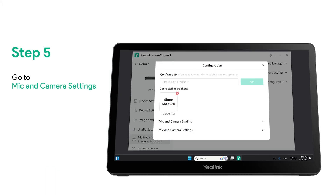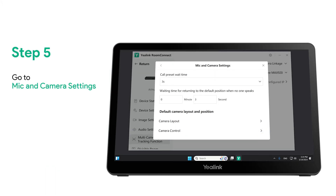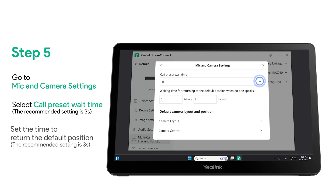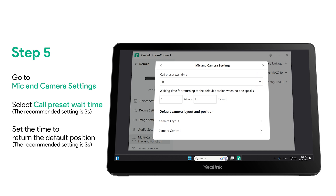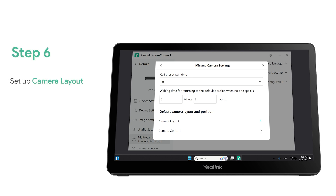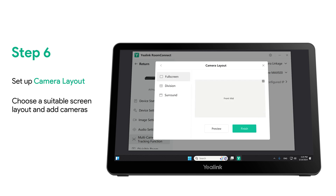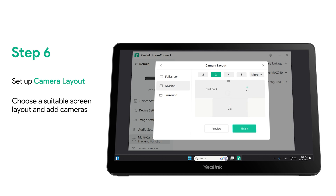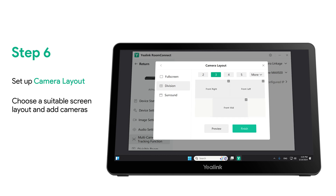Step 5: go to mic and camera settings to set the call preset wait time and the time to return to the default position. The recommended setting time is 3 seconds. Step 6: set up the camera layout. Choose a suitable screen layout and add cameras. Click Finish.